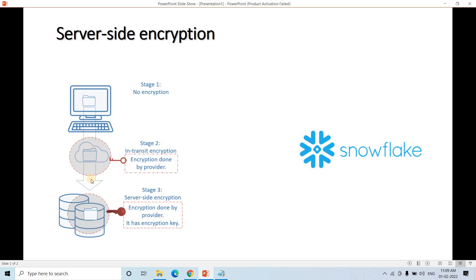S3 itself takes care of the data-in-transit stage, so we don't need to worry about that. But when using server-side encryption, some encryption key is used to encrypt the file before writing to disk, and to retrieve it, decryption happens first. You can control who has S3 read permission, but if you are using server-side encryption, you must also give the user permission to use that encryption key. Otherwise, the user will get an access denied error.